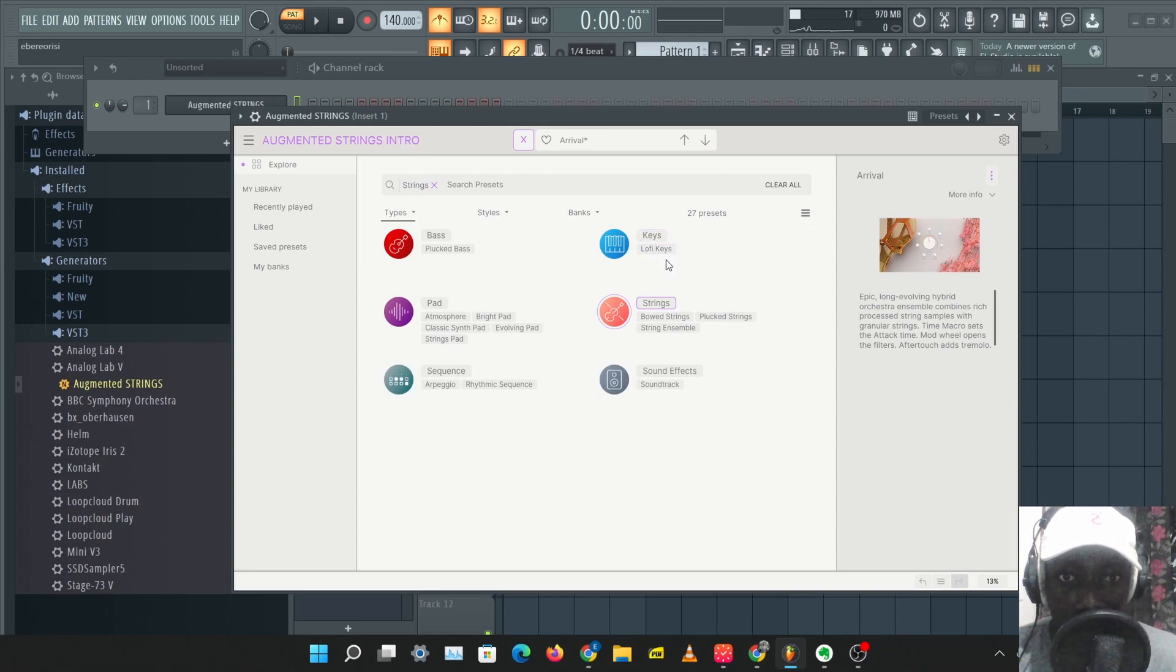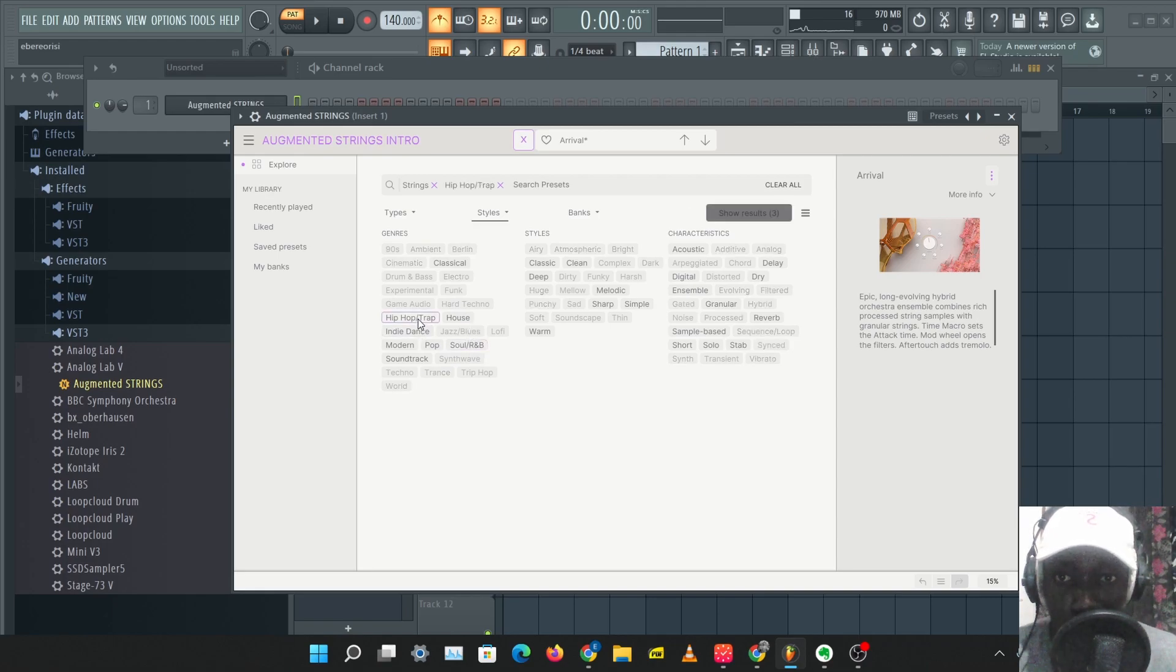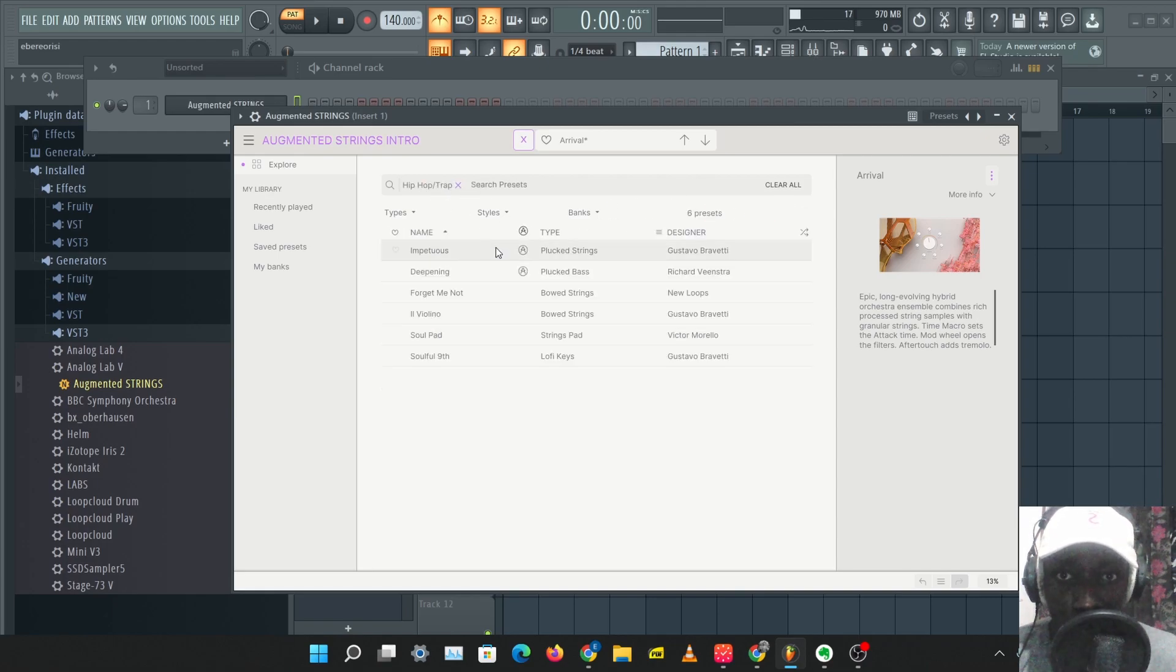Let's just clear this. We can check styles, we can check hip hop and trap. Let's show some results here.